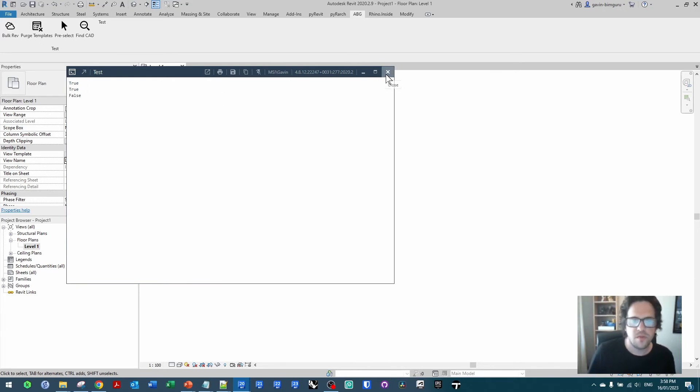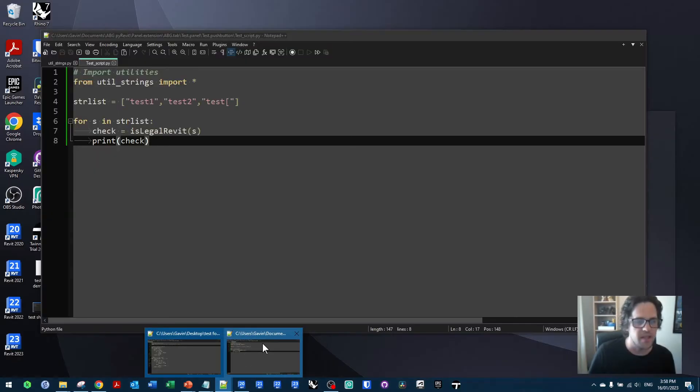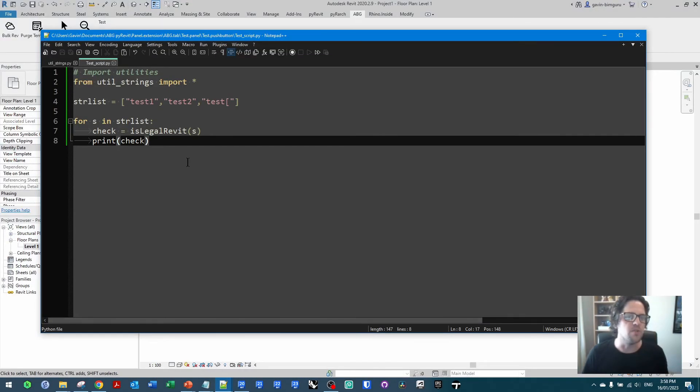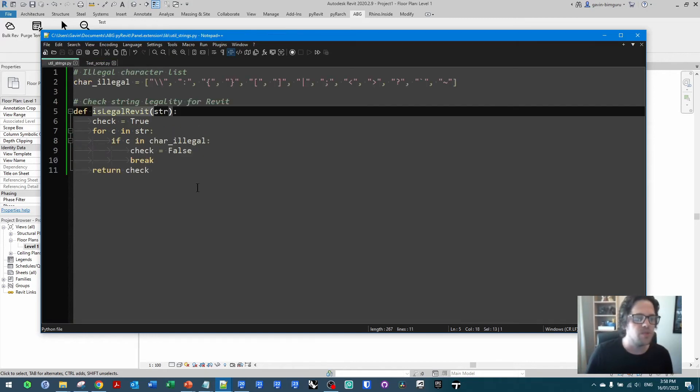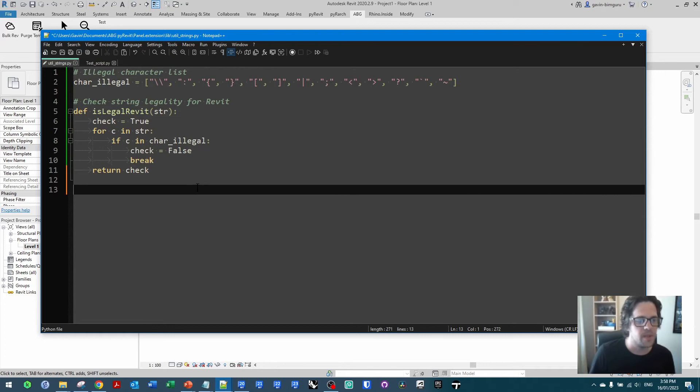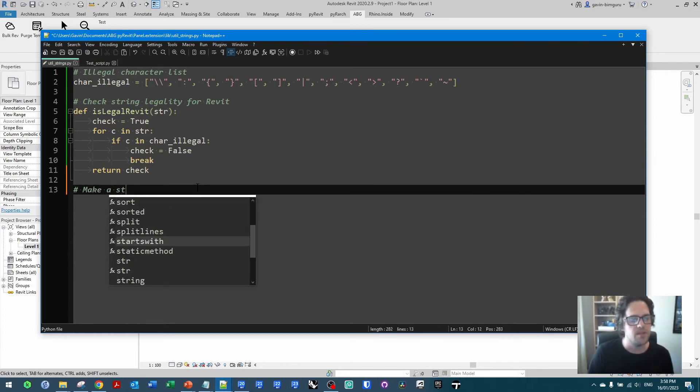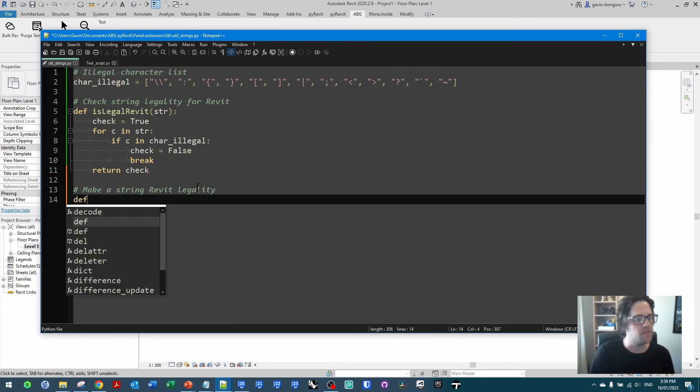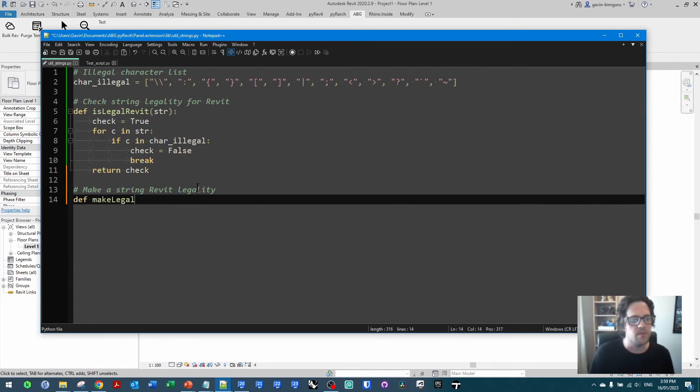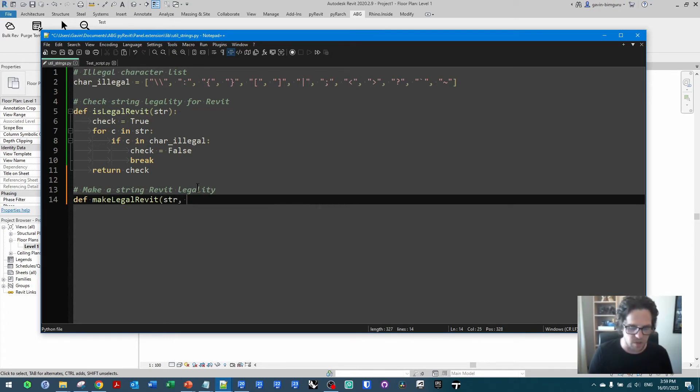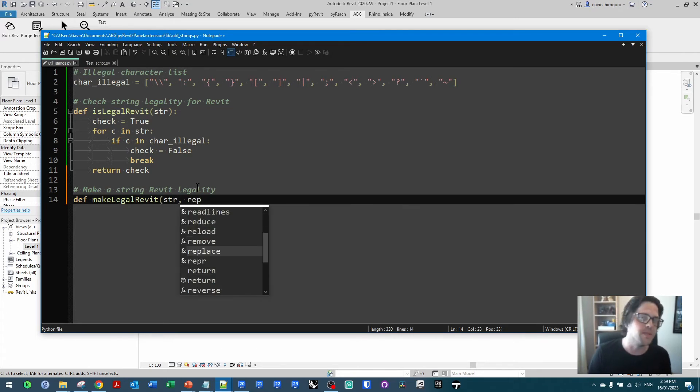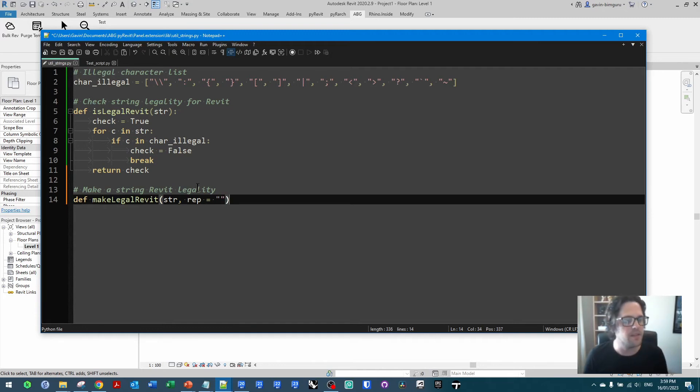So let's build a quick function that can actually scrub these illegal strings, because we might want to do a renaming exercise and still actually successfully complete that exercise. So all we have to do is just add another function. I'll just say in this case make a string Revit legal. And in this case I'm going to define a new function. I'll just say makeLegalRevit. And I'm going to say I'm passing in a string, and I have an optional replacement character, which by default is going to be an empty string.